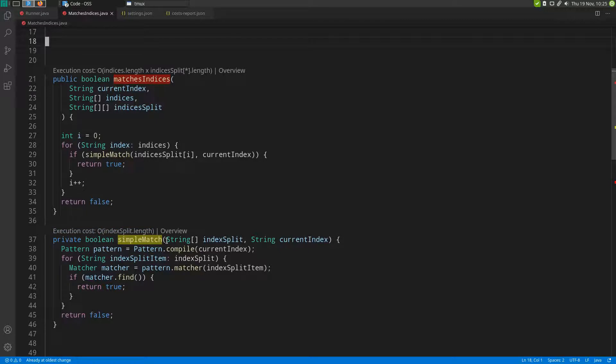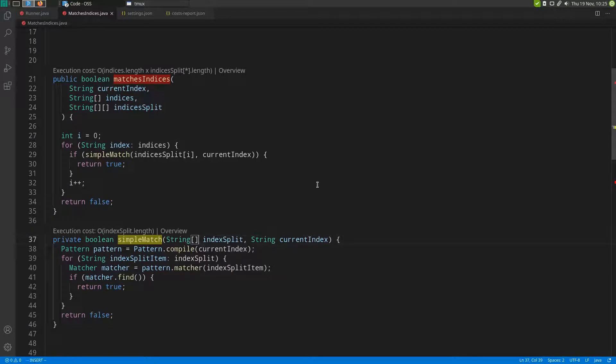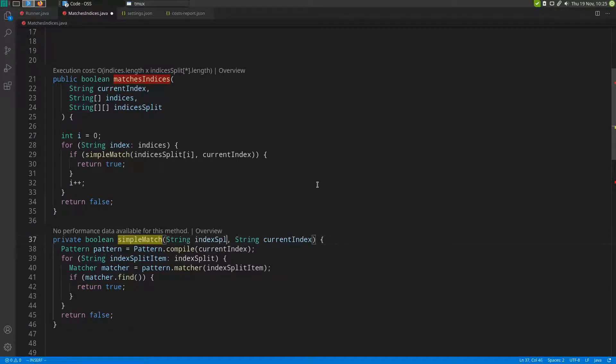Right now this function takes a string array as an argument, so let's see if we can simply make it less expensive by giving it the entire string instead of the split version of the string.